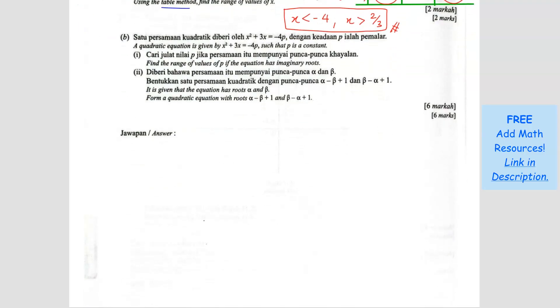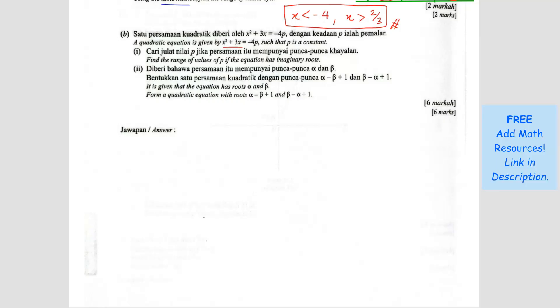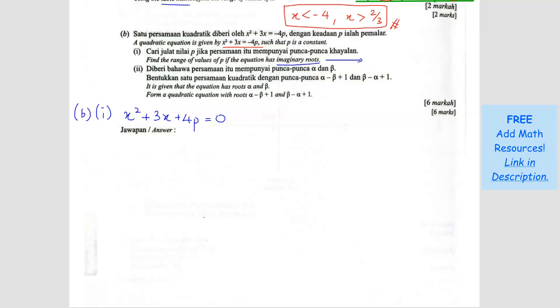A quadratic equation is given. So question B1: x squared plus 3x minus something equals negative 4p — bring it over to become positive 4p. Find the range of p if the equation has imaginary roots. Imaginary root means no real roots, so B squared minus 4AC less than 0.